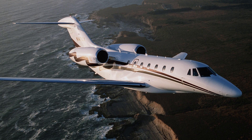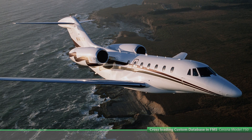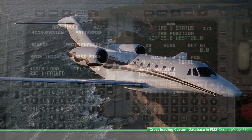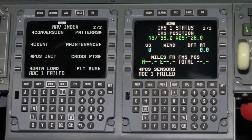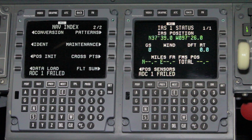Model 750 Custom Database Cross-Loading Procedures. Please watch the following video for step-by-step loading procedures. Power up all electrical and avionics on the aircraft.